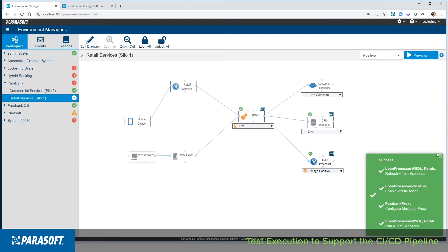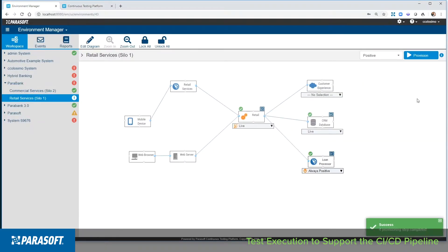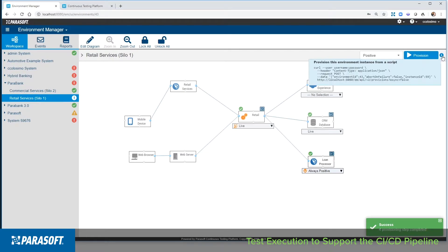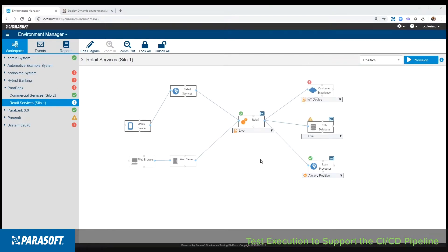This ecosystem can be provisioned as you've seen here in a manual way or through REST APIs in any build system. For simple integration, we have built plugins for many common build systems. For example, let's jump into Jenkins and I'll show you how the same test environment would be provisioned there.